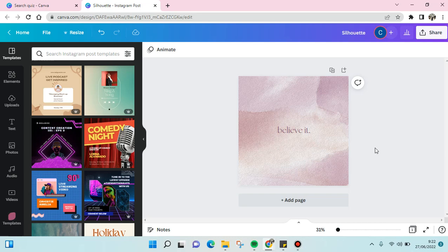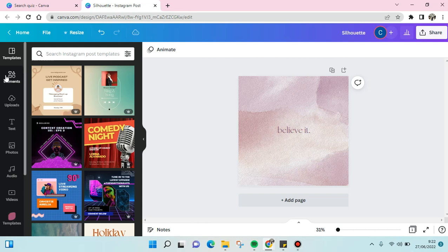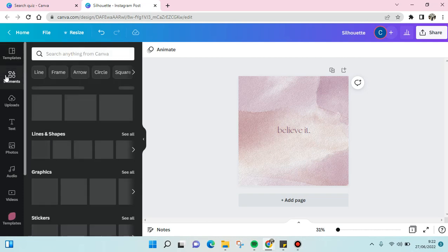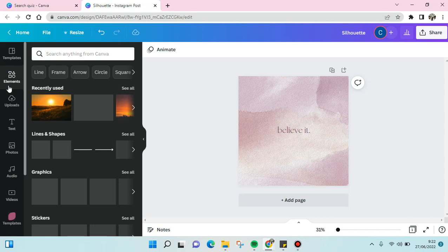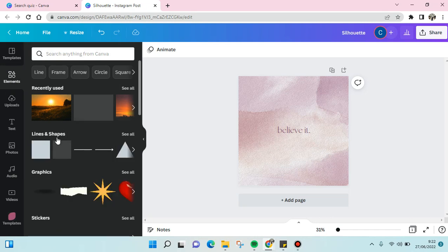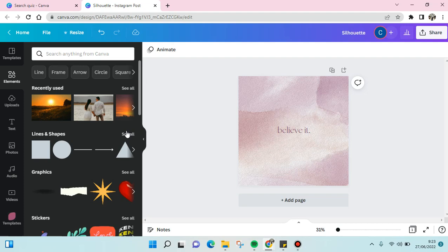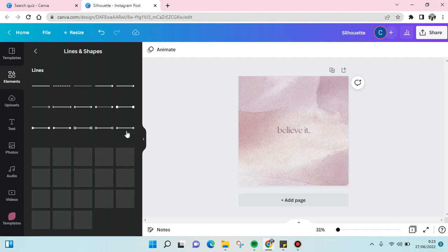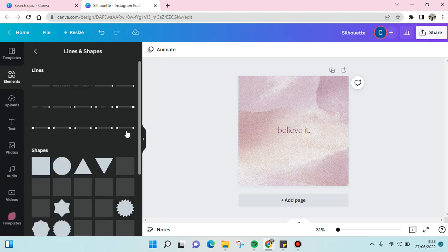What you need to do is at the left panel, click on the Elements option. And then here you can see Lines and Shapes category. Click See All and then you'll see the shapes that you can add into your design.